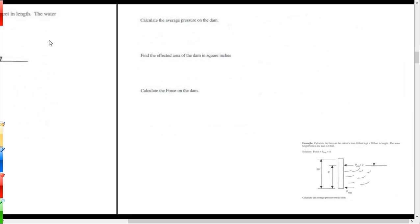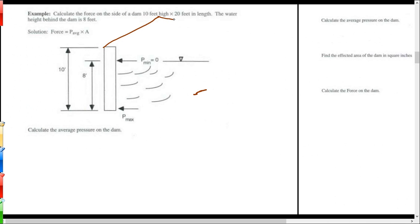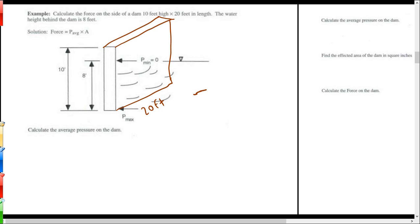Now let's look at the dam problem. The dam is 20 feet long. When working with pressure in psi, even though I measure height in feet, the conversion goes from feet to psi, so I need areas in square inches. So 20 feet is 240 inches.